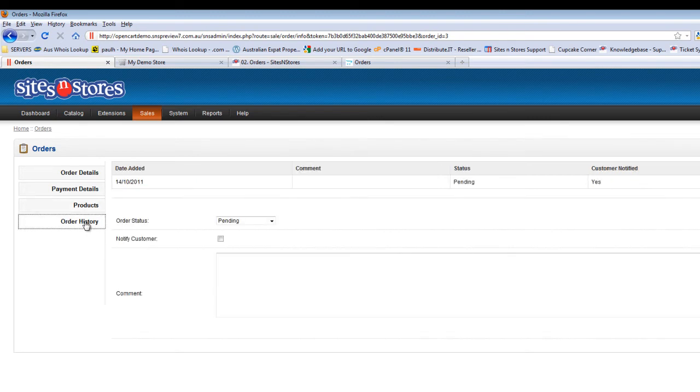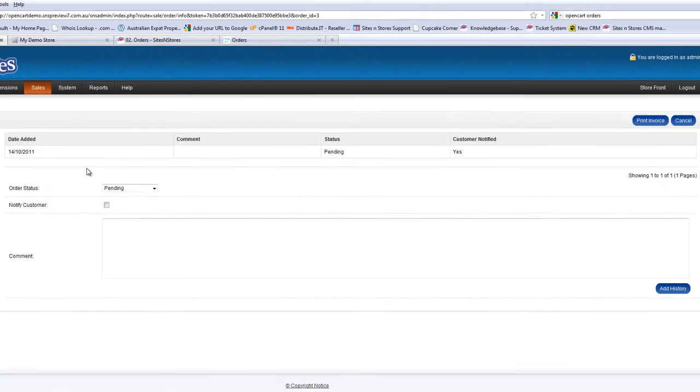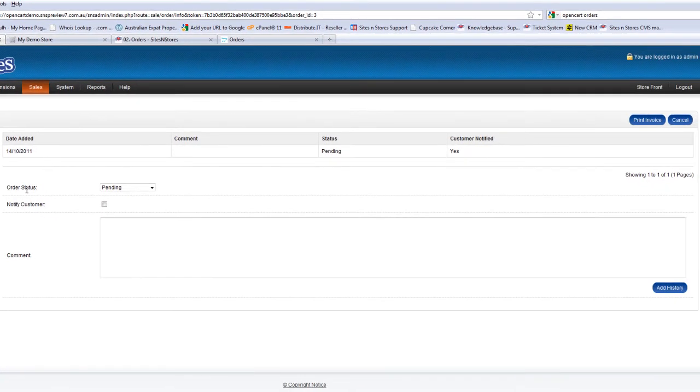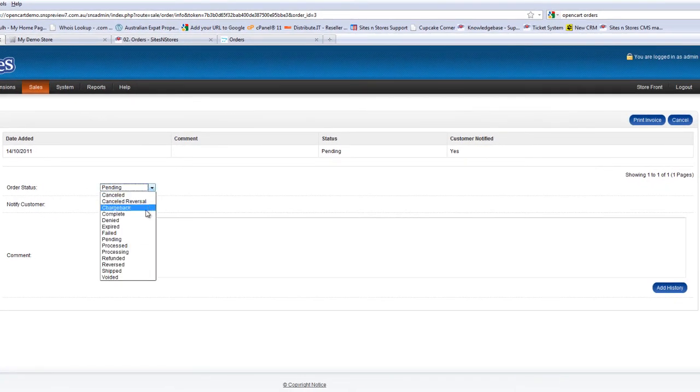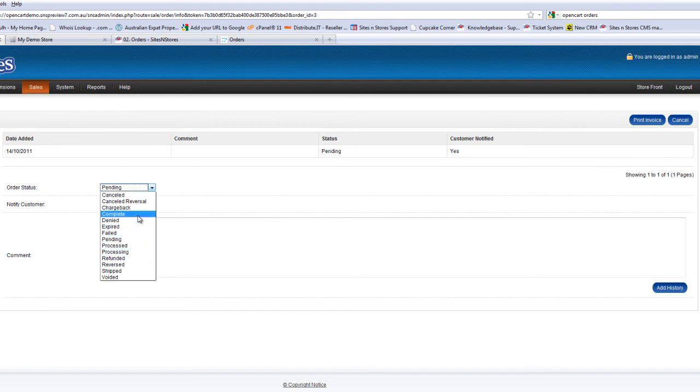You'll see here you've got order status, which is a drop-down menu with a variety of options.